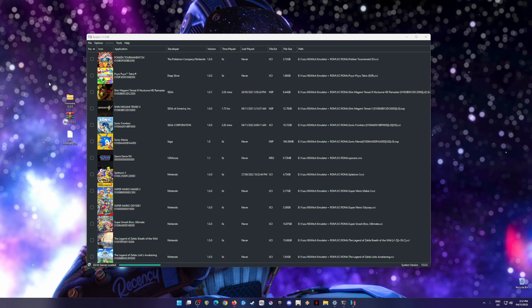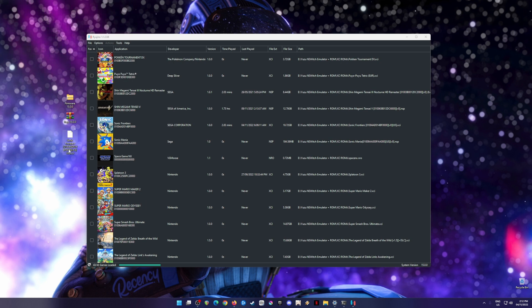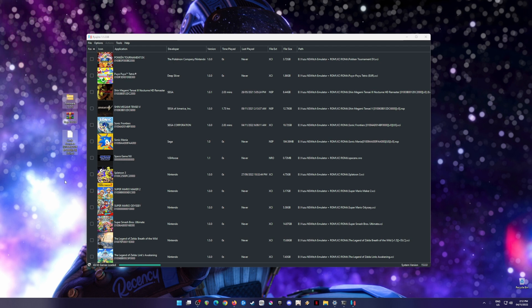You will also need a physical copy of Sonic Frontiers, then you will need to digitally back it up into an XCI or NSP file format. If you don't know how to do that or where to get them, I'm going to show you.